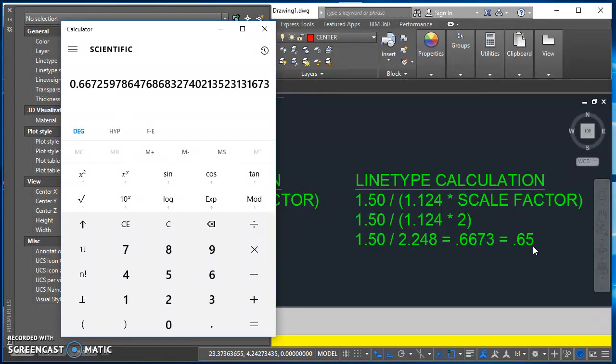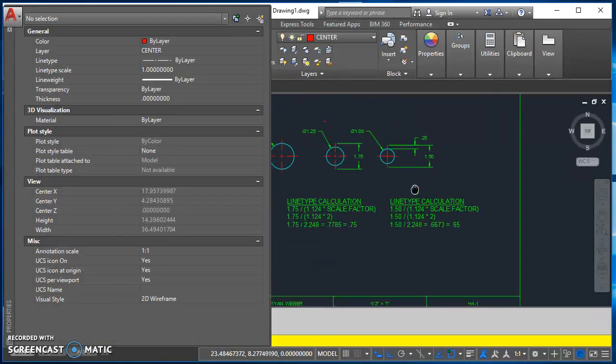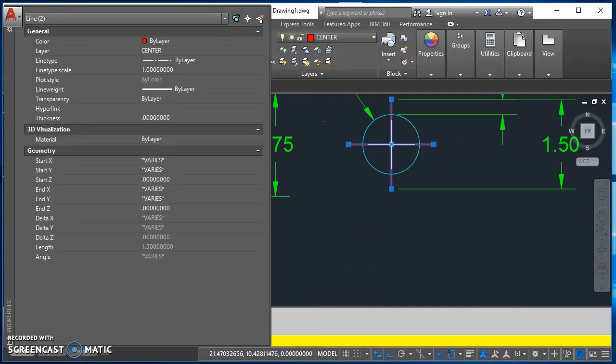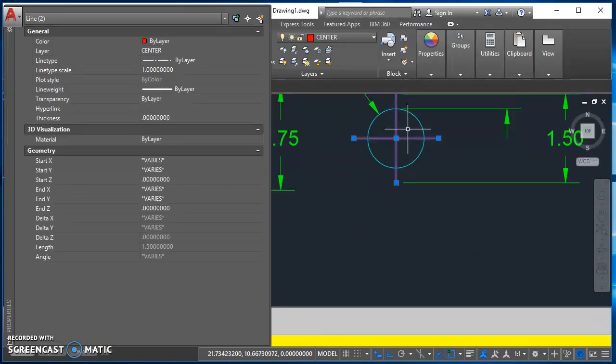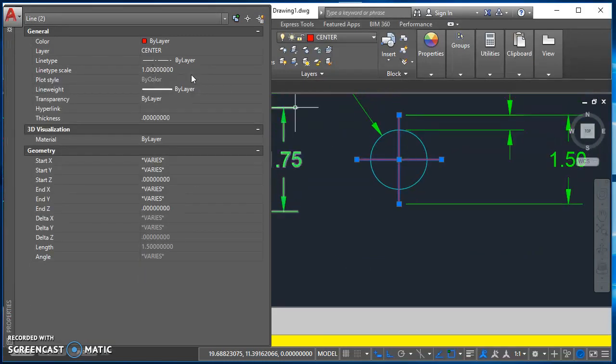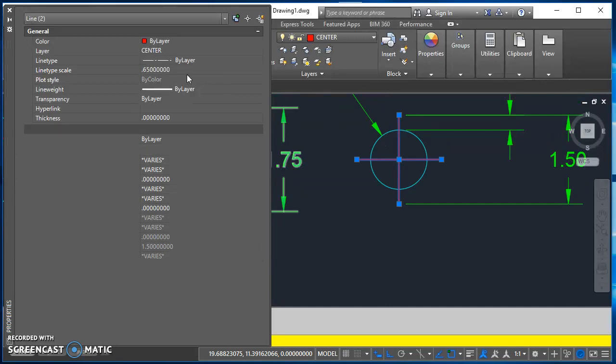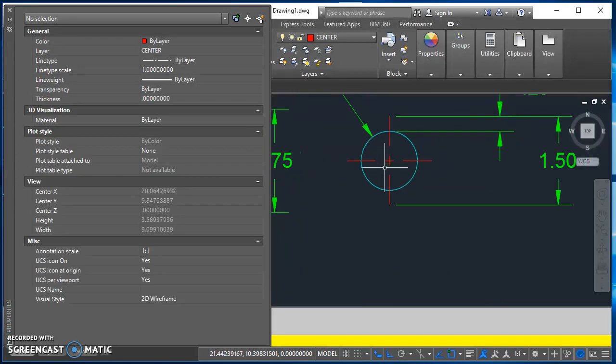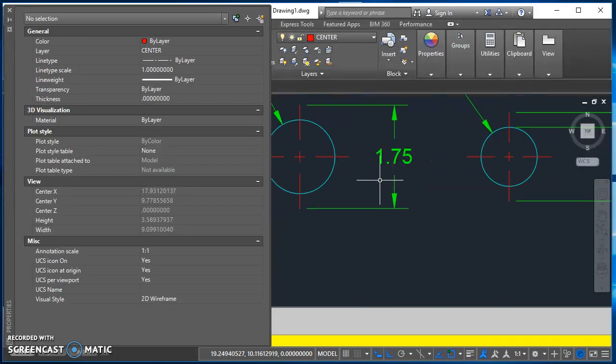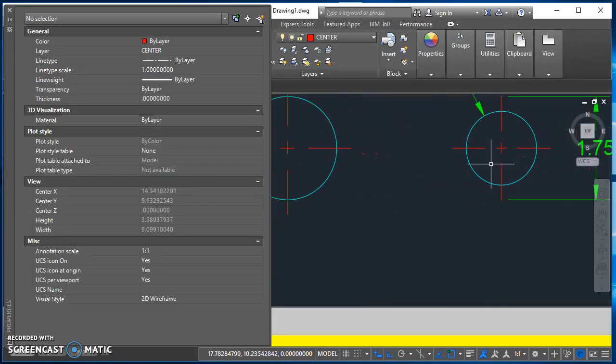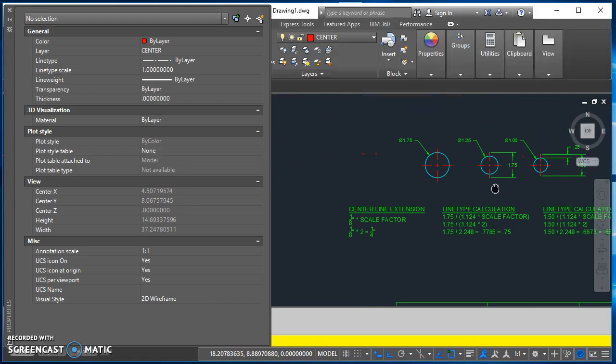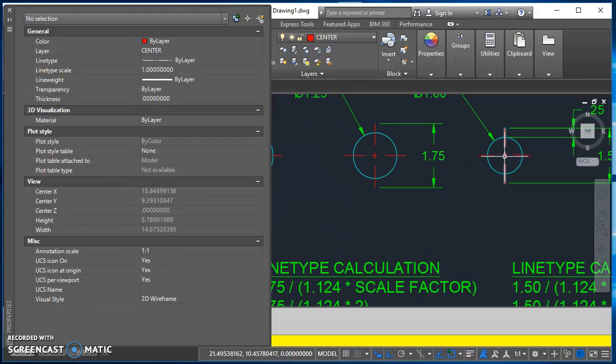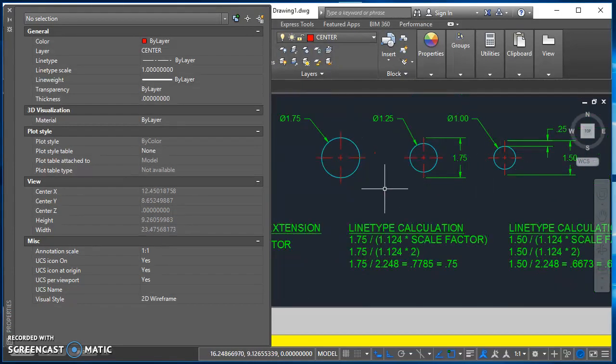And I'd round down to the nearest five hundredths. So I'd round down to 0.65. Then what I would do for that is select these two lines since they're both the same length and change their line type scale in here to be 0.65 and hit enter. And now they all look like center lines. So I'd have to do that same calculation for every center line that's a different length.